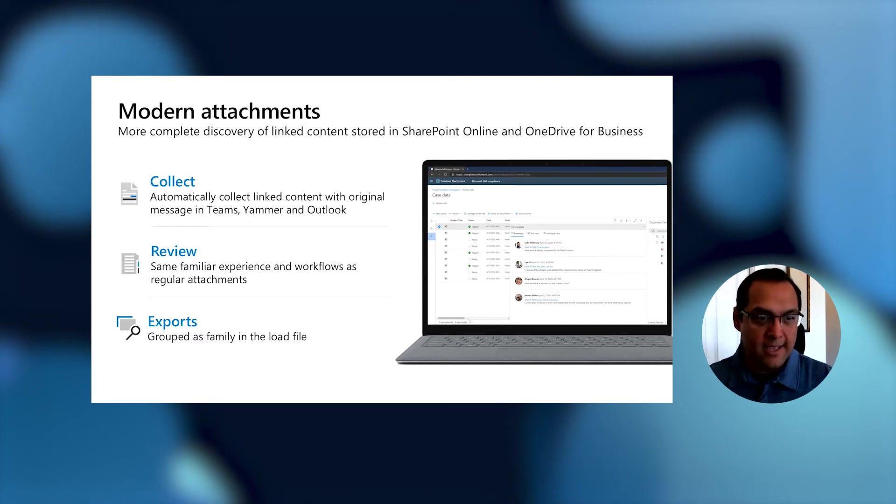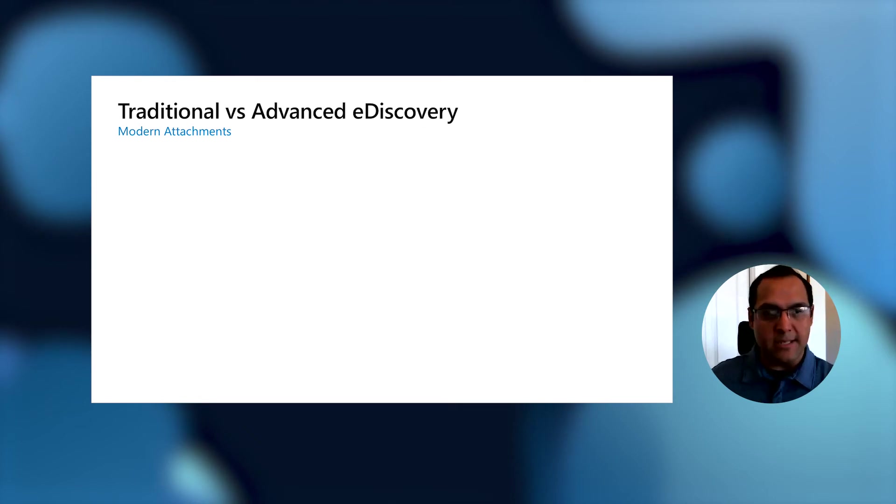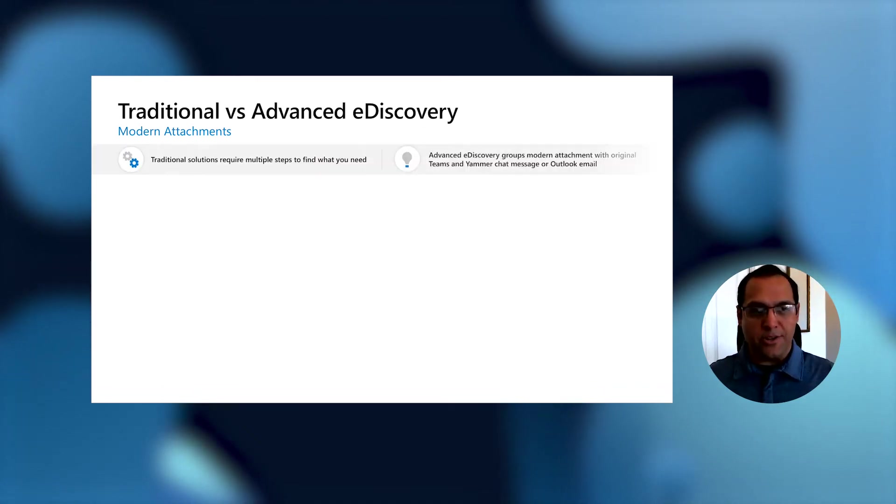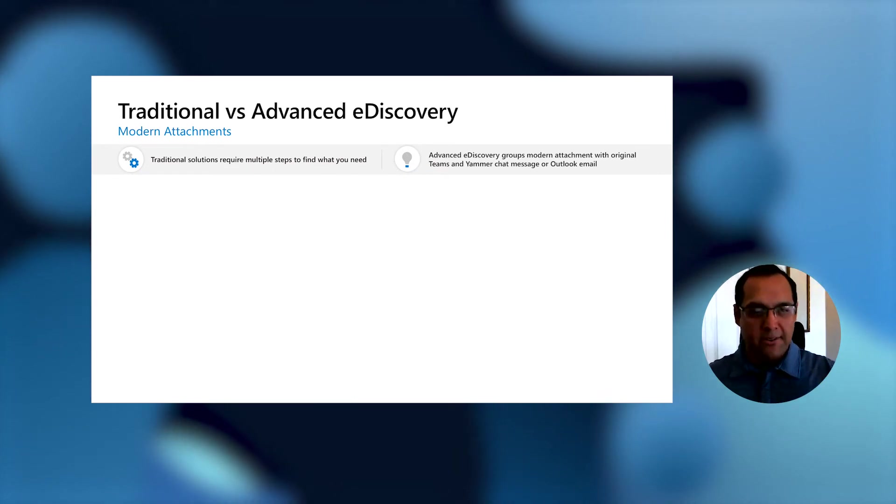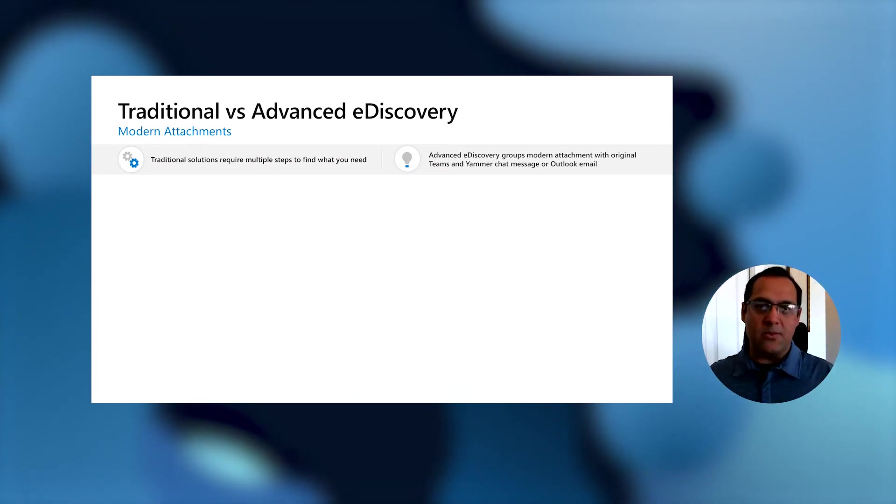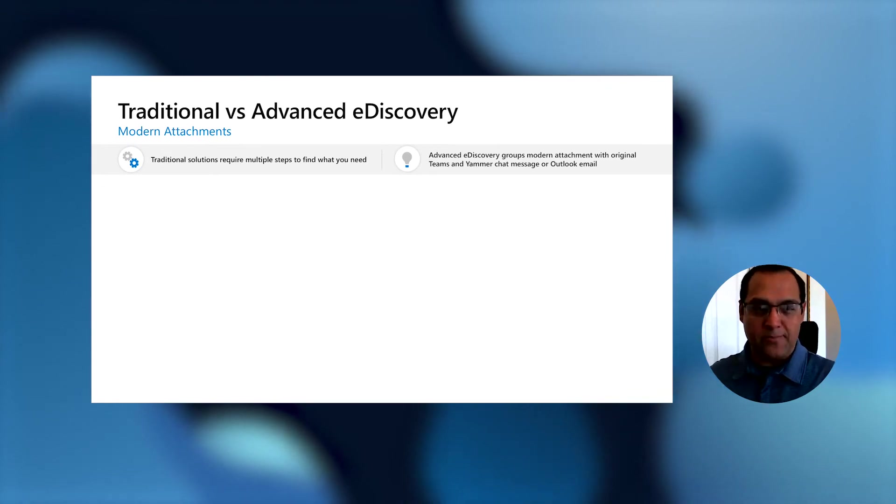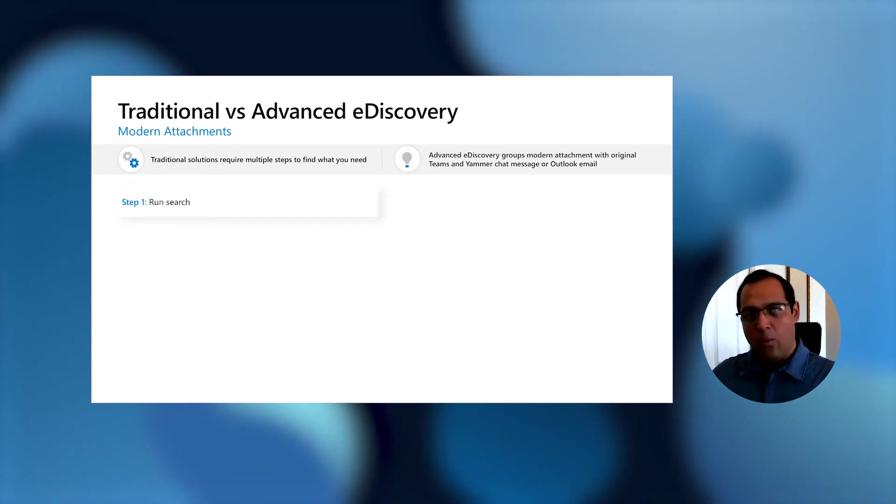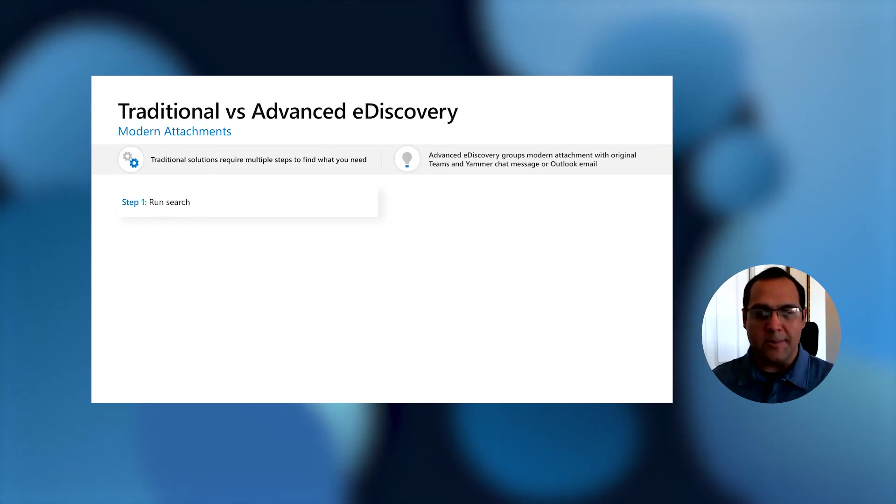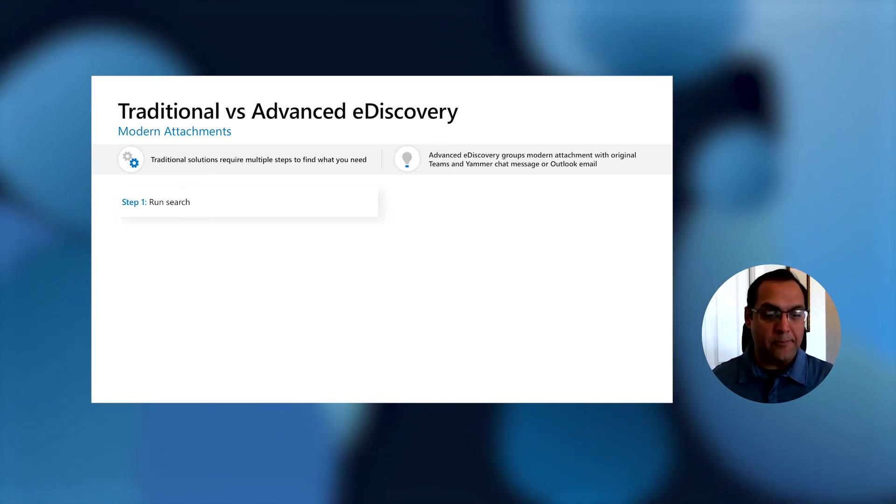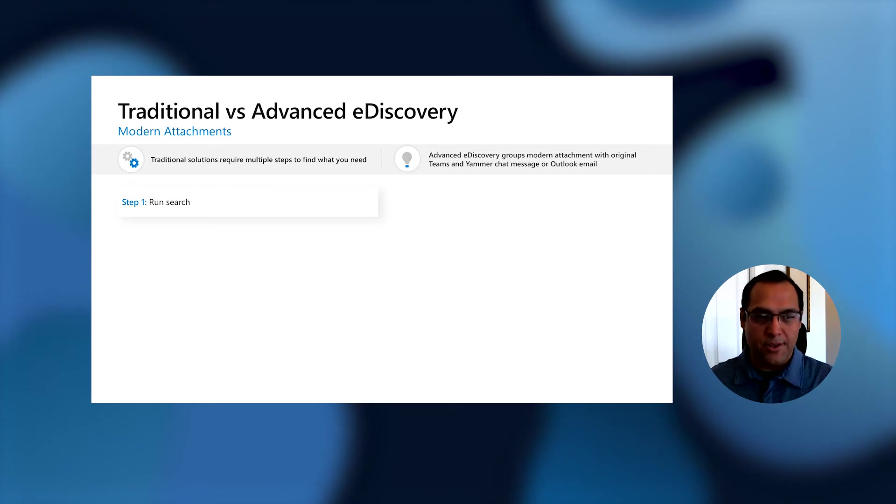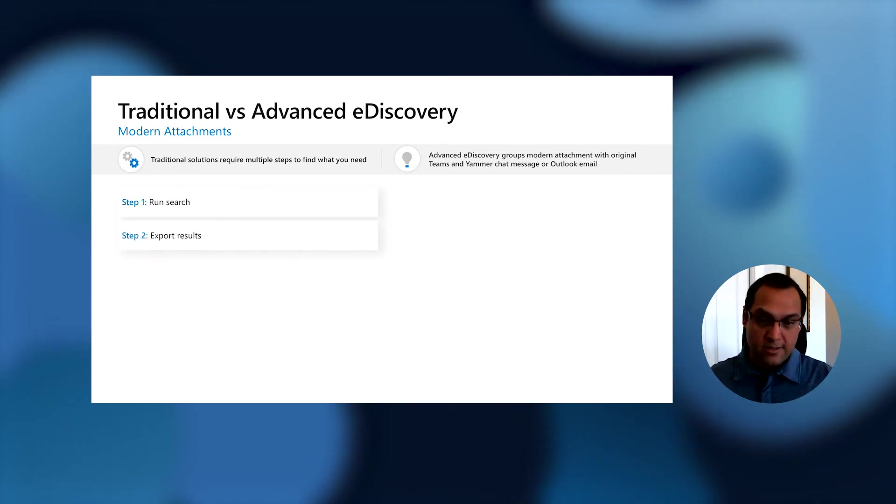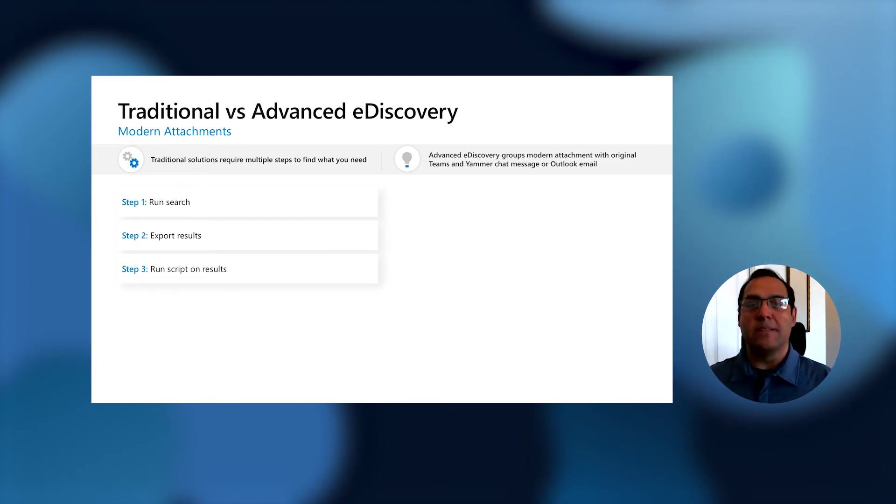So let's get into more detail on how we do this. We're going to show a comparison of what the current state is against what it is with the new advanced features. In the current state, when we talk to customers about how they approach modern attachments today, they walk us through—they run a search, then they export the results of the search, and then they'll run a script against these exports.